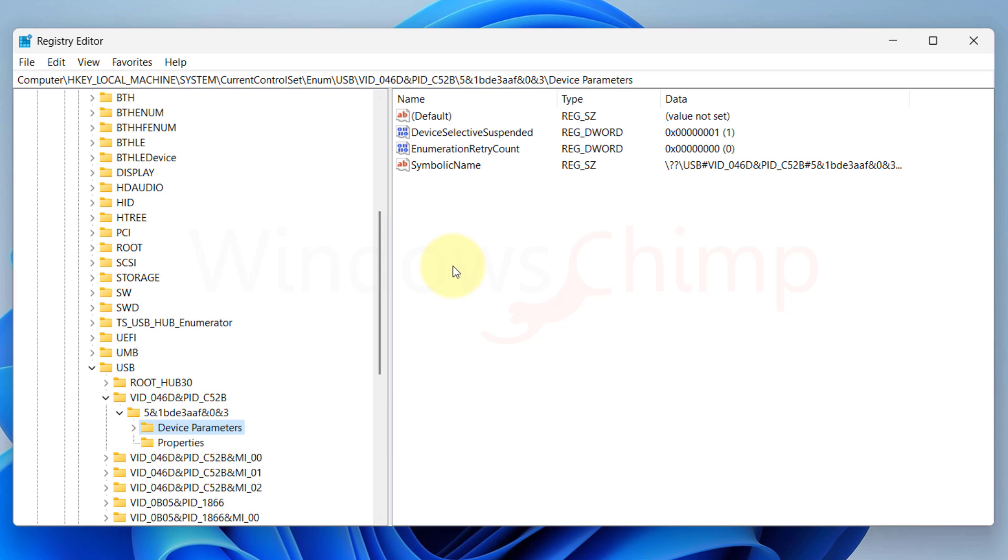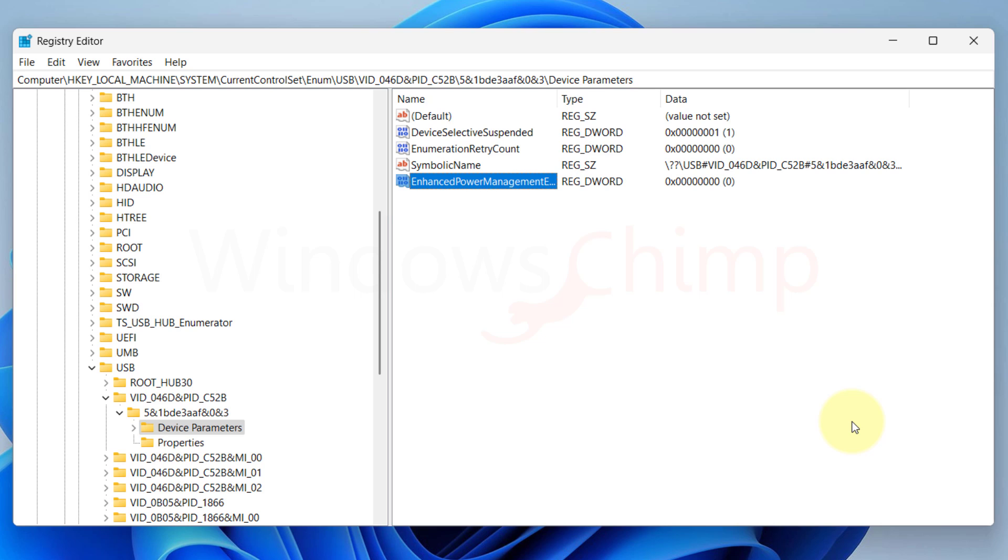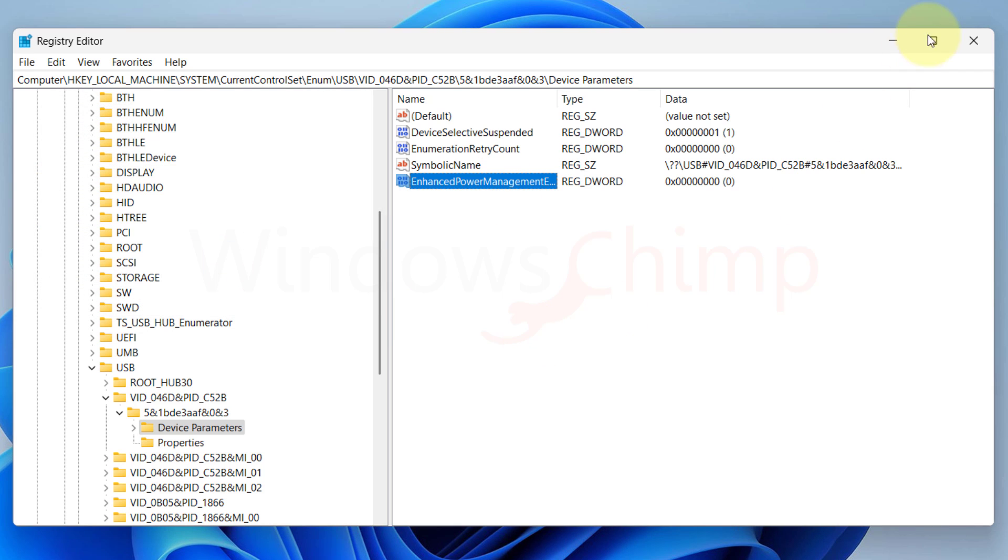On the right side, right-click on the empty area and select New DWORD 32-Bit Value. Name this key Enhanced Power Management Enabled. Make sure you type it exactly. You don't have to change its value. Close the Registry Editor.